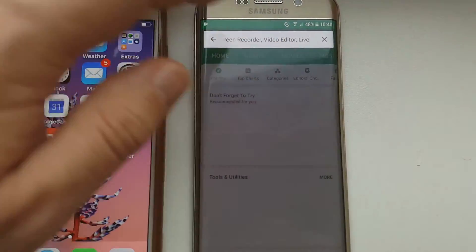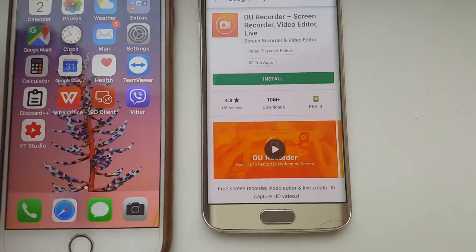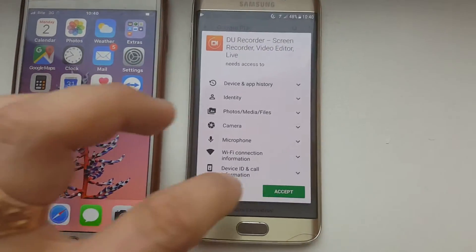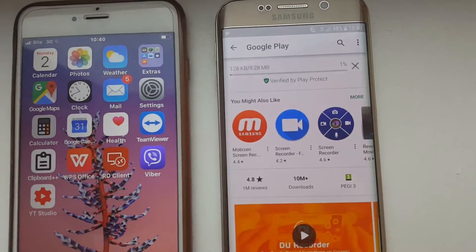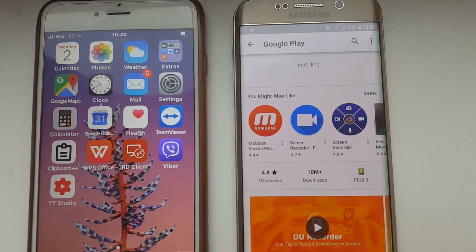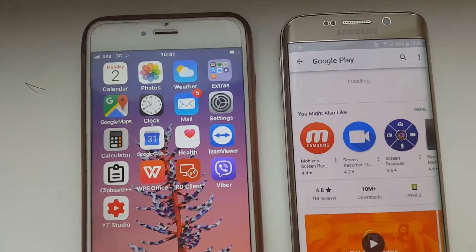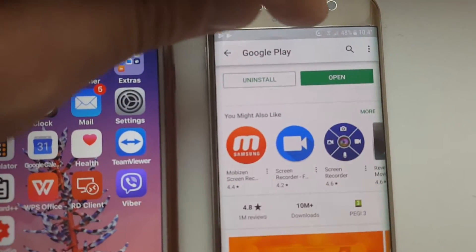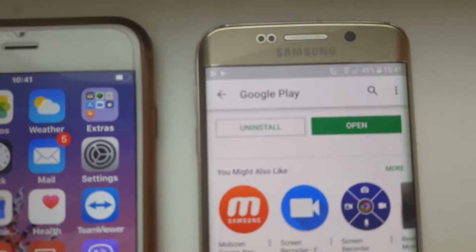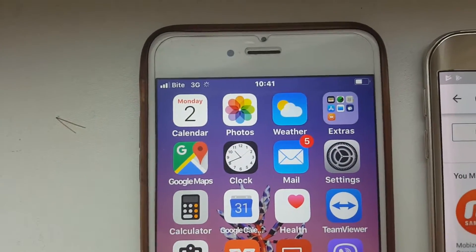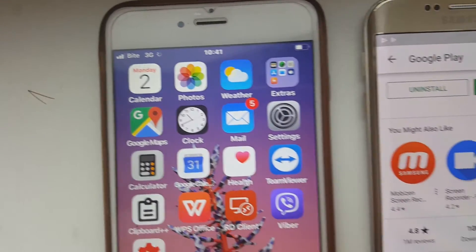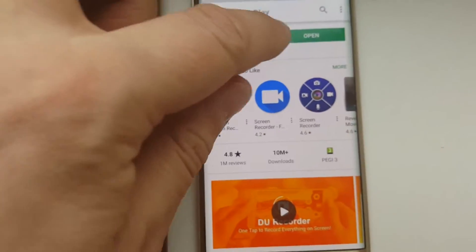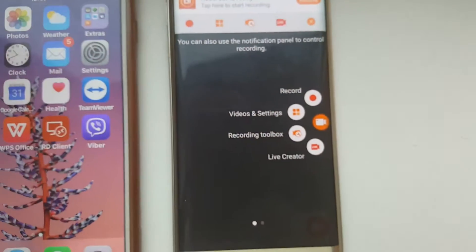Just install that, accept everything. You can see here this Android device is on Wi-Fi and my iPhone is on mobile data, so it's 3G not 4G currently.